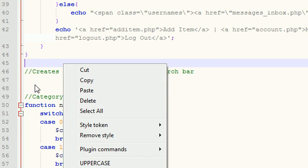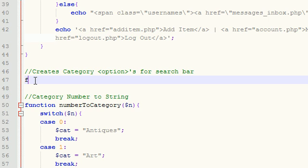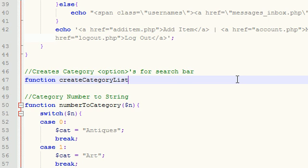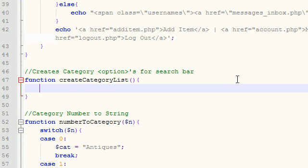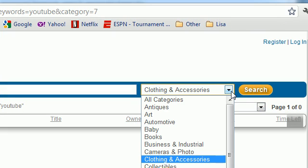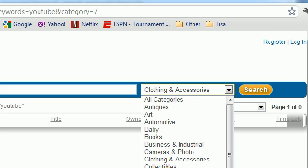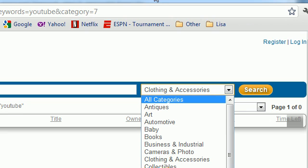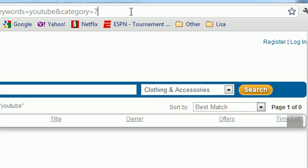And I'm going to go ahead and write creates category options for search bar. There we go. Now of course what did I name this? createCategoryList. So function createCategoryList. I'm actually just going to copy that because you definitely don't want to have a typo whenever working with functions or else it's going to call the wrong function. So of course it doesn't take any parameters and the job of this function is basically to create the HTML that's necessary for making up this dropdown list.